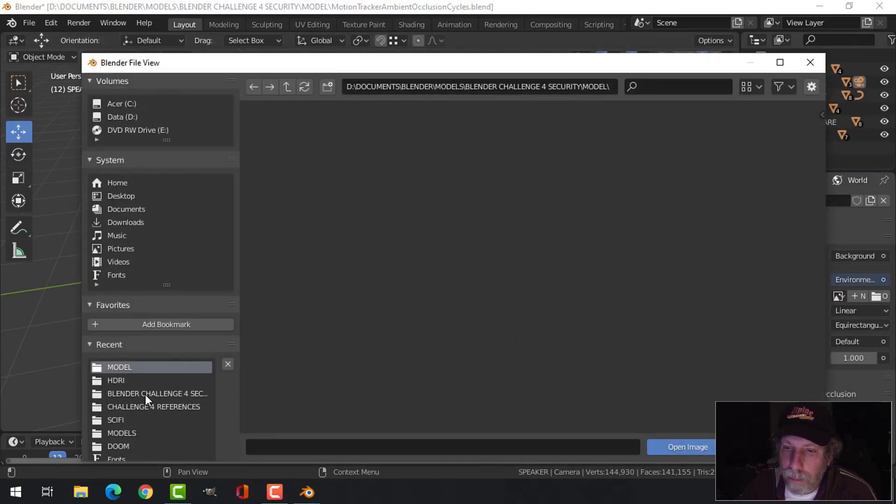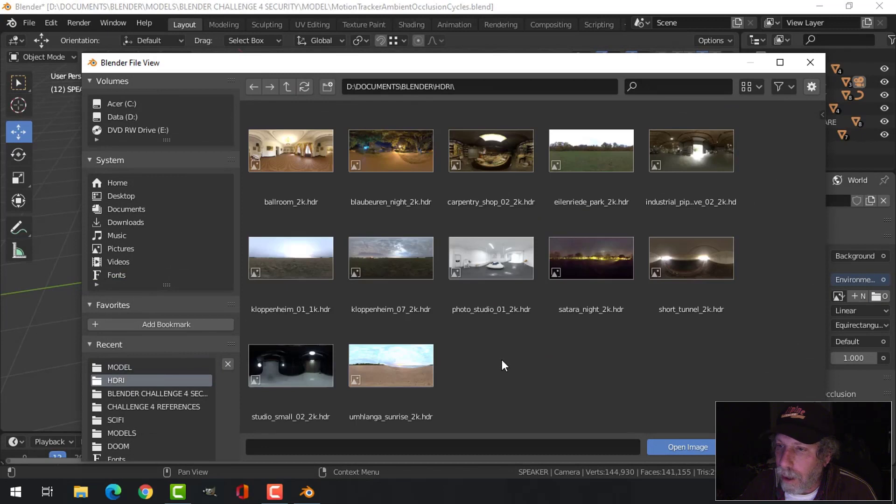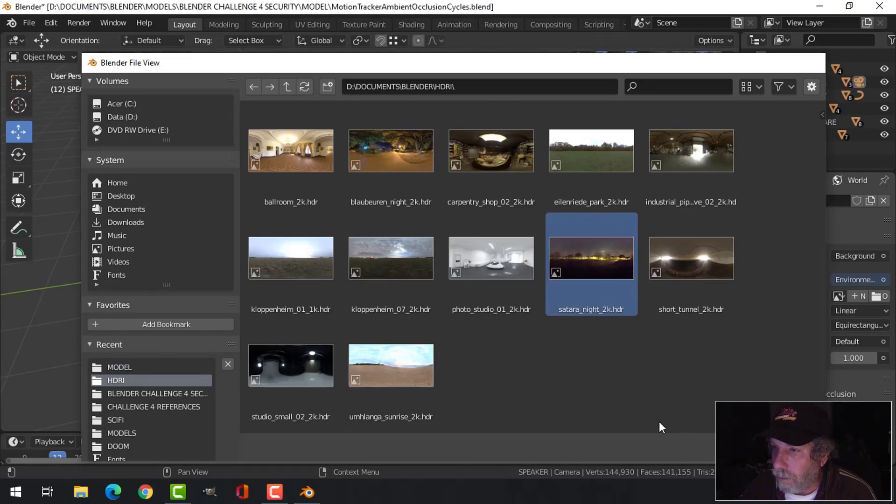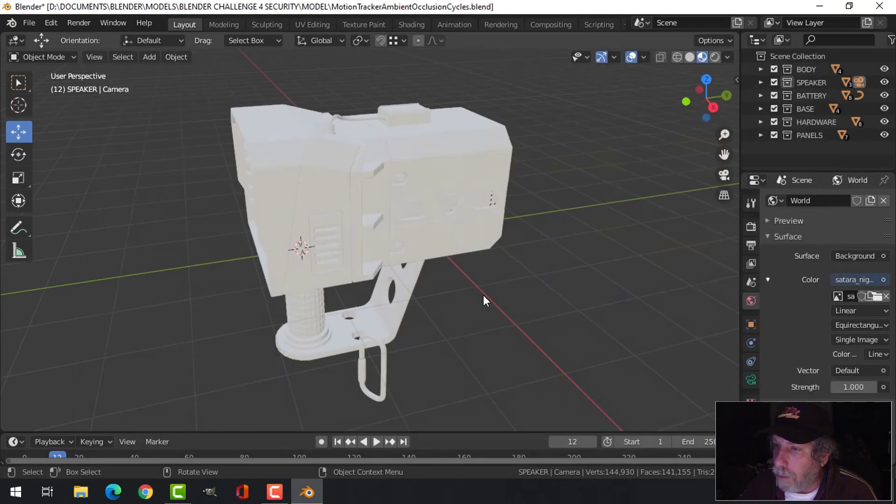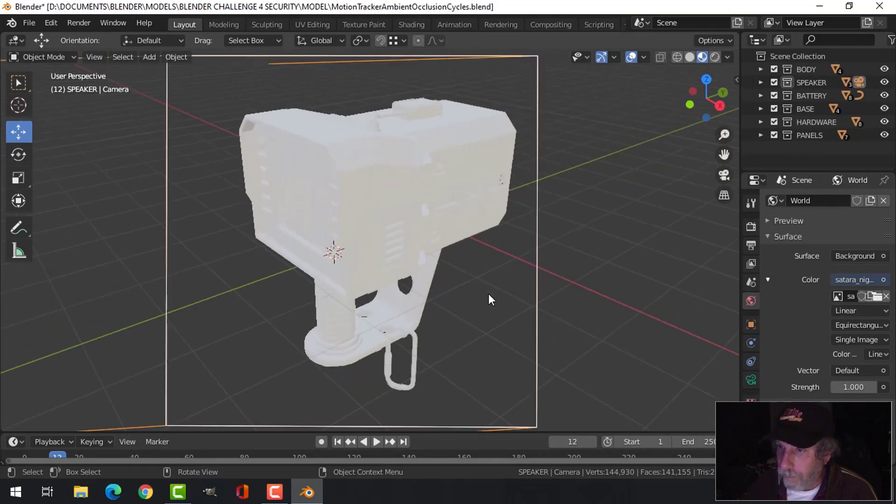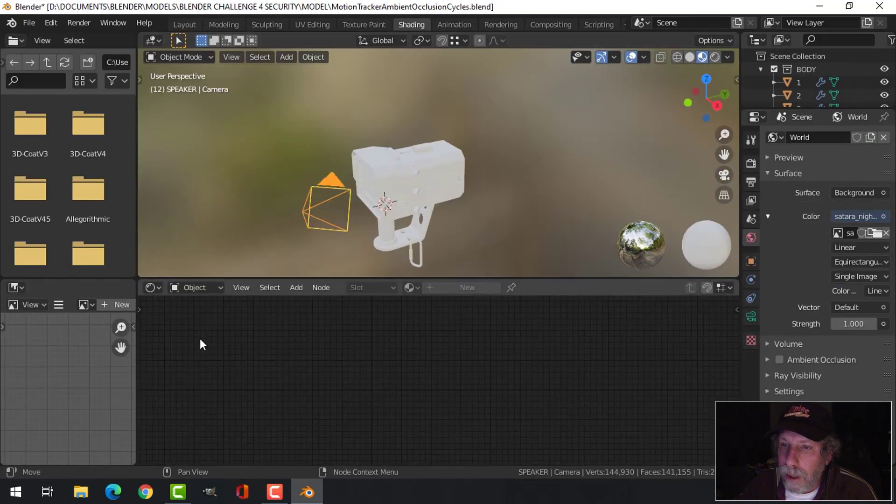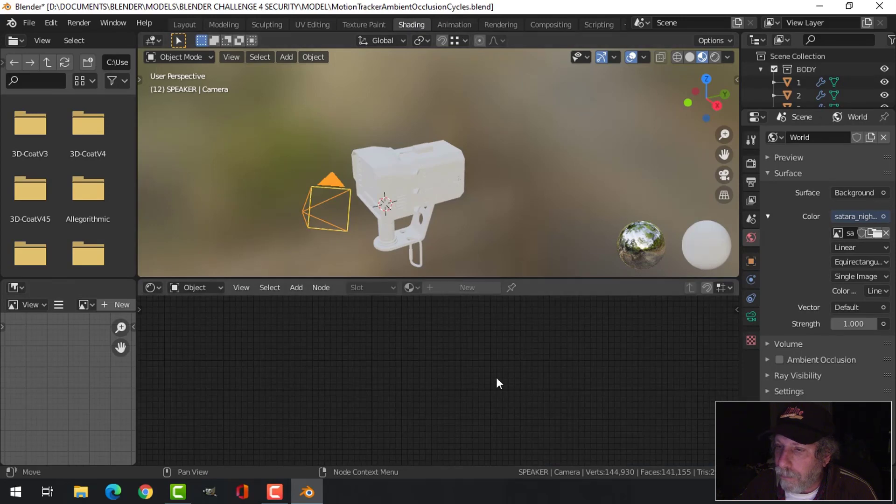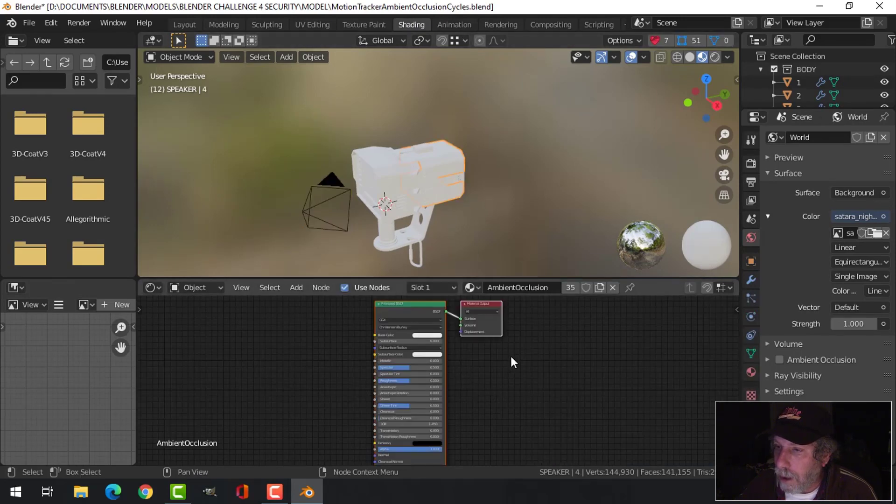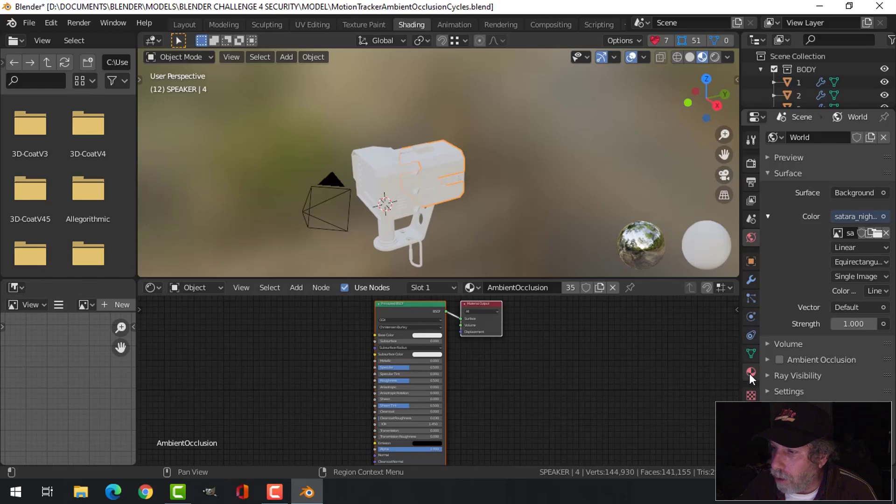I'm going to choose Environment Texture, and over here I'm just going to open up an HDRI that I got from the internet. I'll use this one, and that will create the light for my scene. Now another thing I need to do is go over to the Shading tab here and under the material, just select the material.